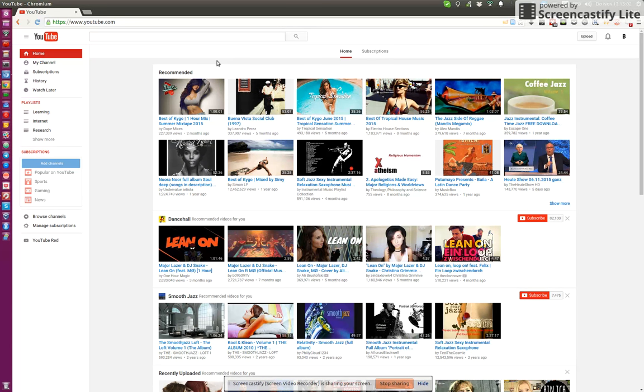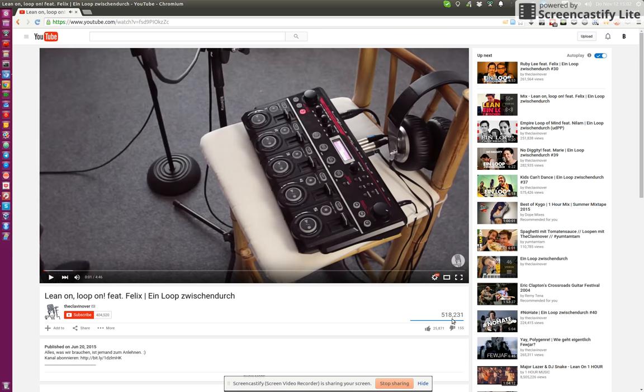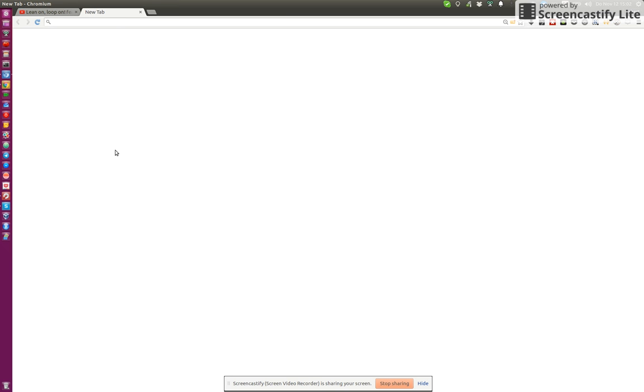But at least for me personally, listening to music by, for example, just opening a video and then listening to the music by watching the video is just very ineffective. Because I don't want to see the video, I just want to get the music.